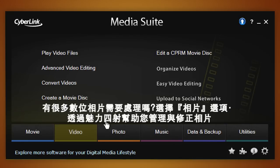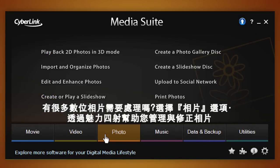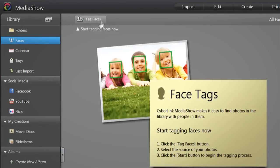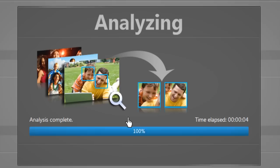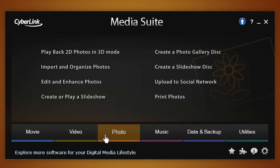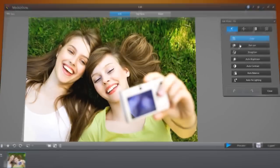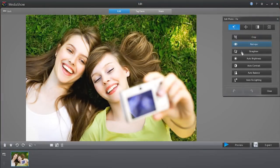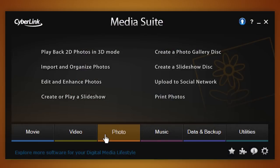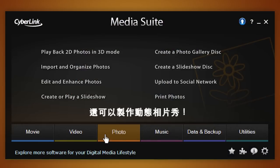Got a huge amount of digital photos? The Photo tab brings you to MediaShow for organizing and fixing photos. You can even create photo slideshows here.